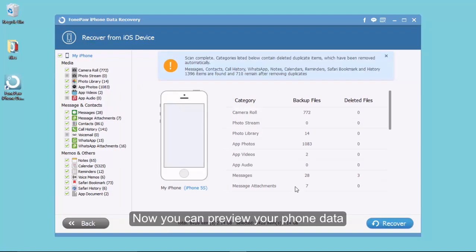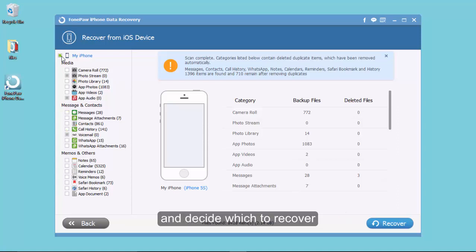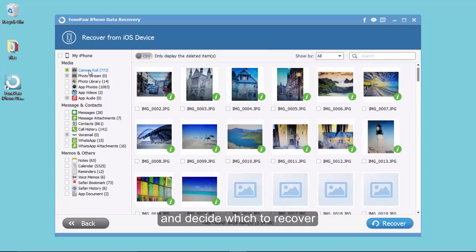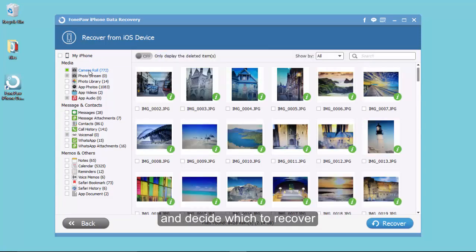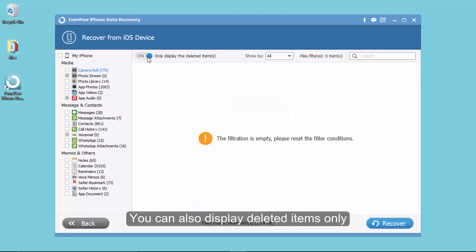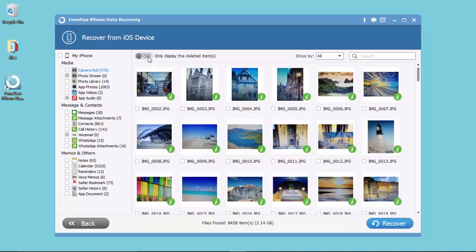The progress ended. Now you can preview your phone data and check which item to recover. Also, you can tap this menu to display deleted items only.